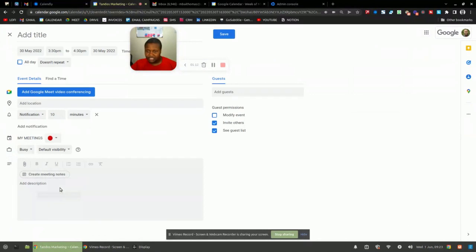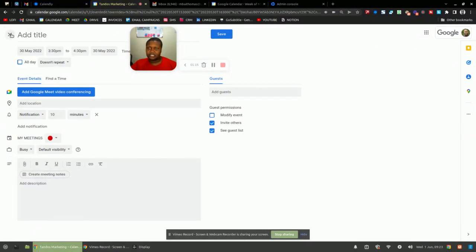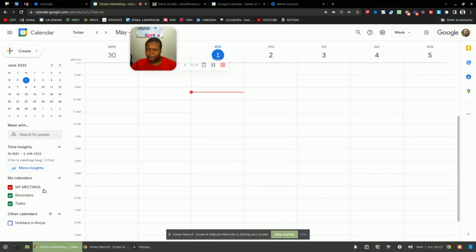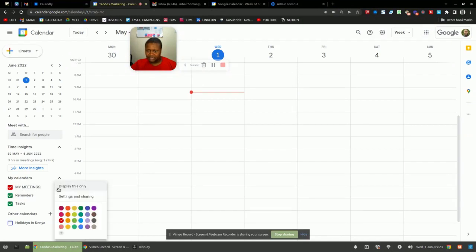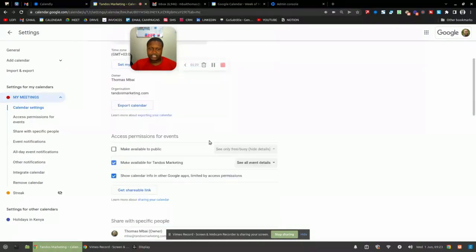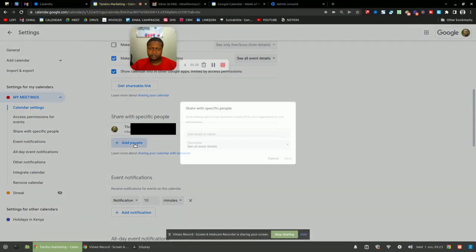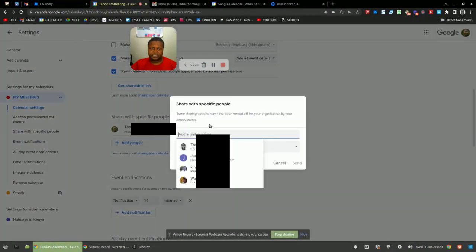So in this case, in my case, it's going to be this calendar, my meetings. So we come here, we click on settings and sharing, and then we scroll down and we look for this section written share with specific people. You click add. And in my case, this is my email, my other calendar. So I'm going to add that person.